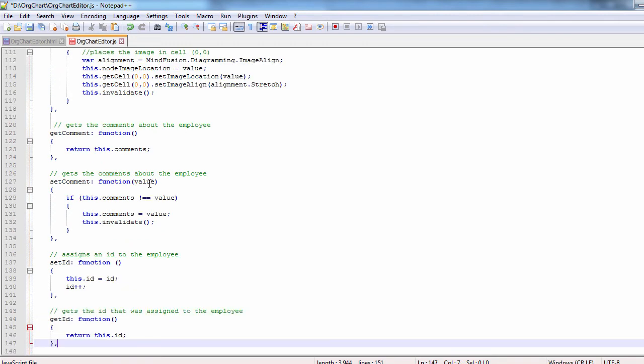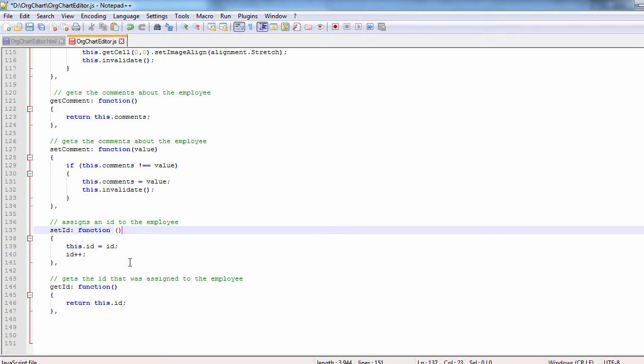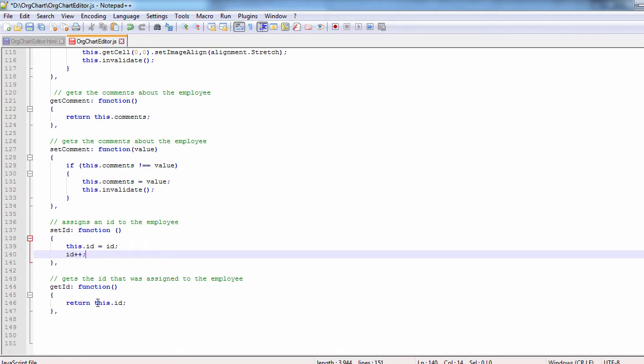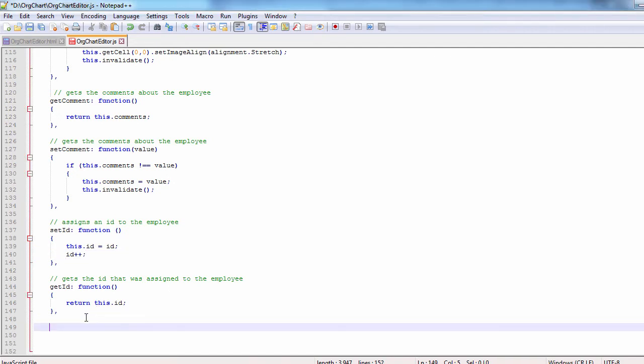The ID cannot be set by the user. It is assigned automatically. We have a global variable that keeps track of the IDs and it gets incremented with each new org chart node.